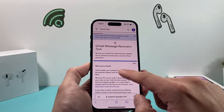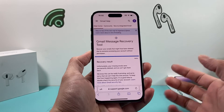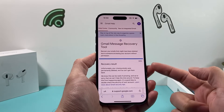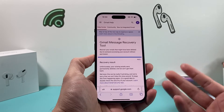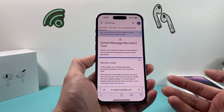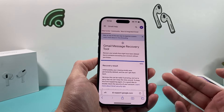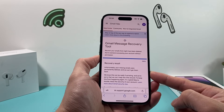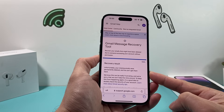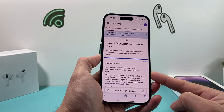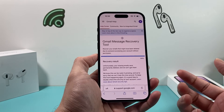Once you get to the recovery result, it will say that you have 24 to 48 hours to wait before they can recover your email. Or you might get a message like we did, where they can't do anything. But for most cases, if you have emails that were deleted, the tool will allow you to recover them — just wait until that time is up and your emails will appear.